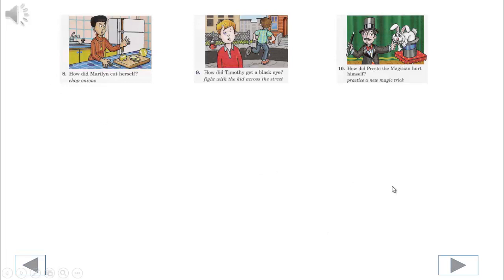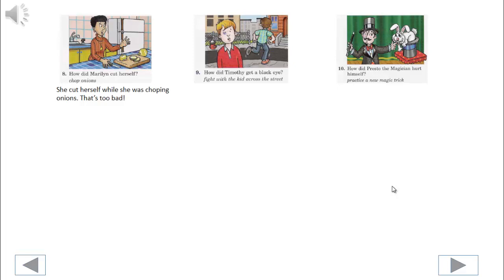8. How did Marilyn cut herself? She cut herself while she was chopping onions. That's too bad.